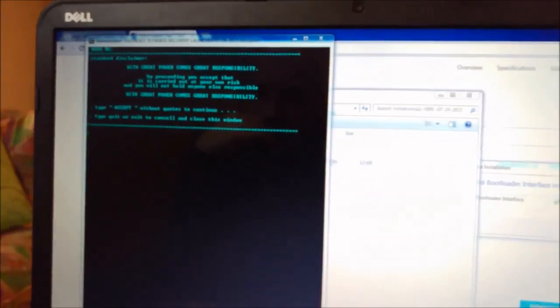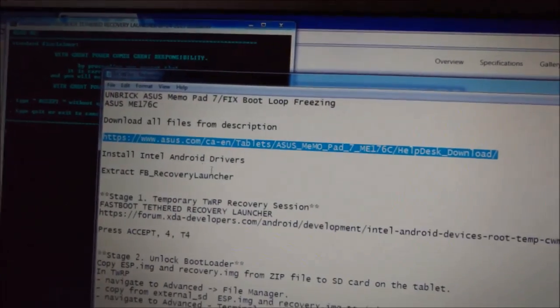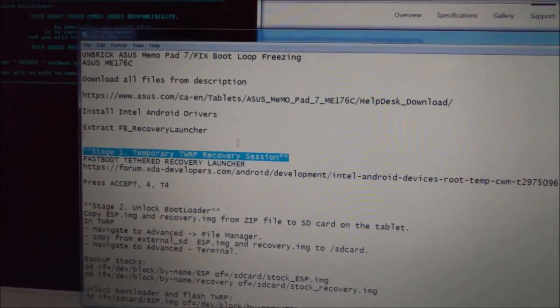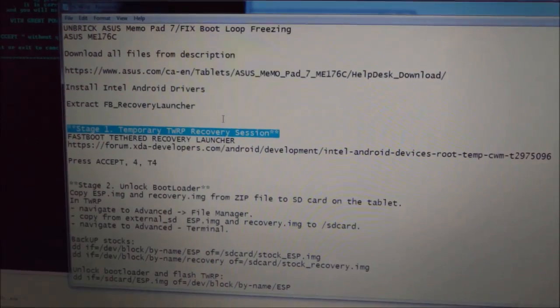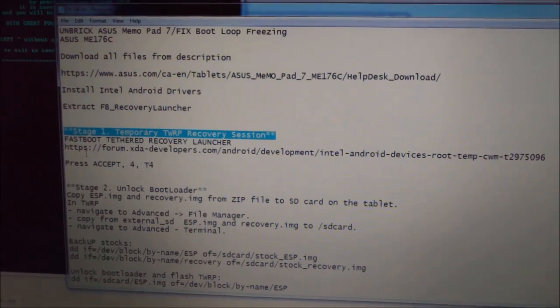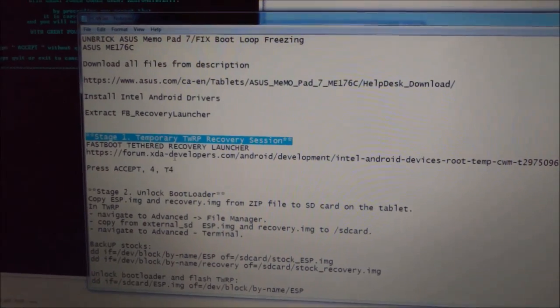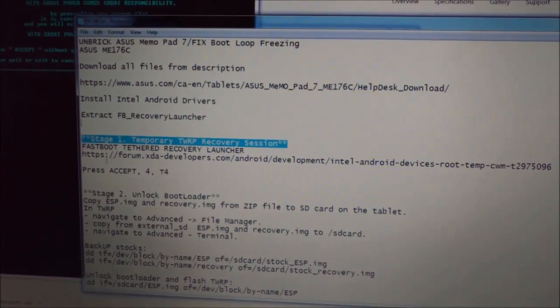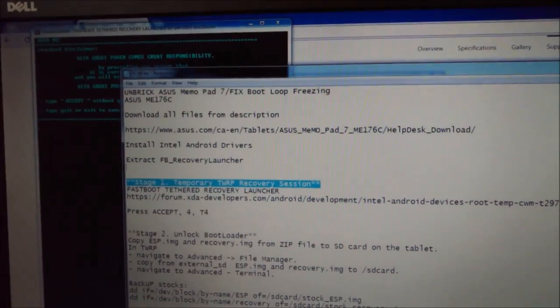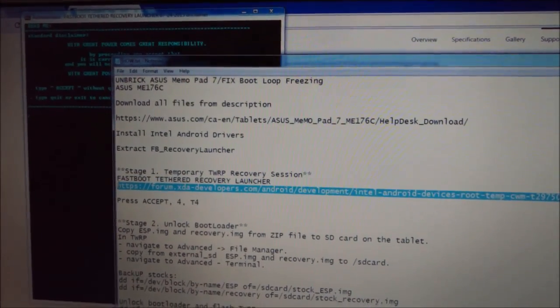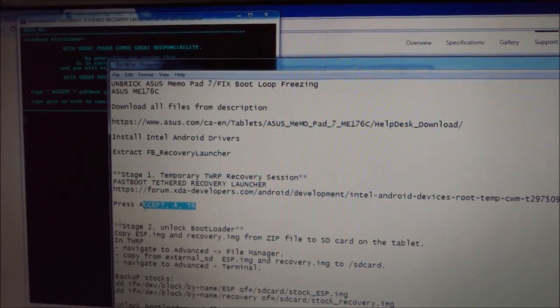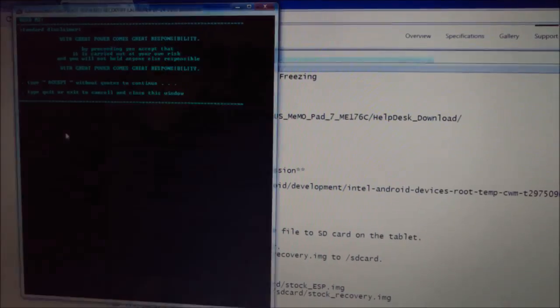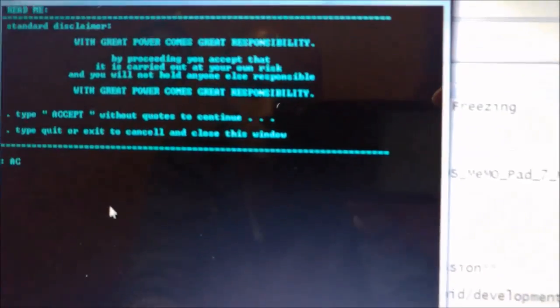I will show you here some steps what we're gonna do. So we did that, we did that. First stage will be we will use temporary Team Win Recovery session. To do that, we will use here application behind, it's called Fastboot Recovery Launcher. You can get additional information here actually where I found this thing. And we will do this thing except here you should type 'accept' in capitals.